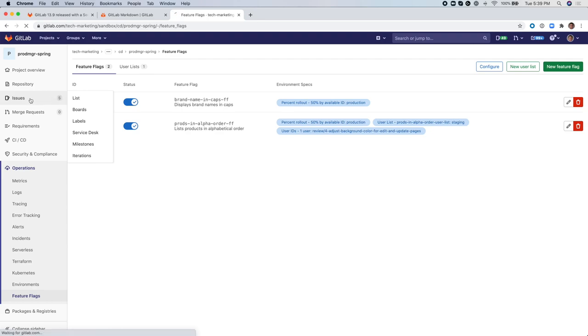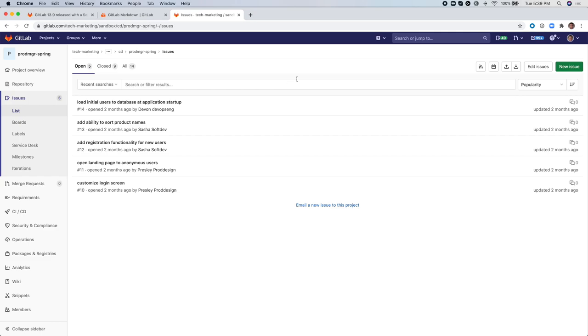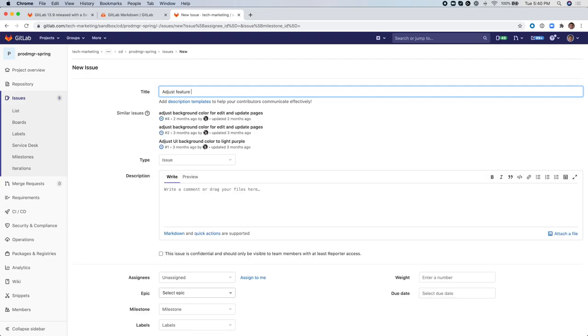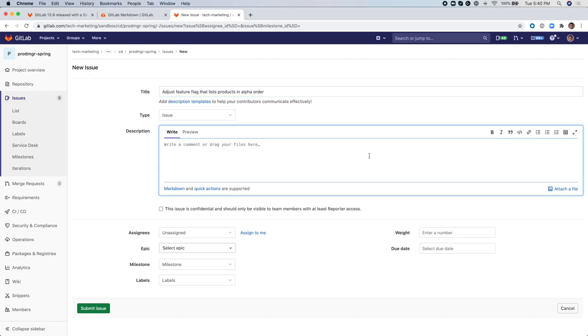Let's go to the Issues and create a new issue. Let's assume that we want to update the first Feature Flag that you saw and we're going to request to adjust the Feature Flag to 100% deployment to production. In other words, we're going to make a change to that Feature Flag so that the feature appears in all of the production pods.